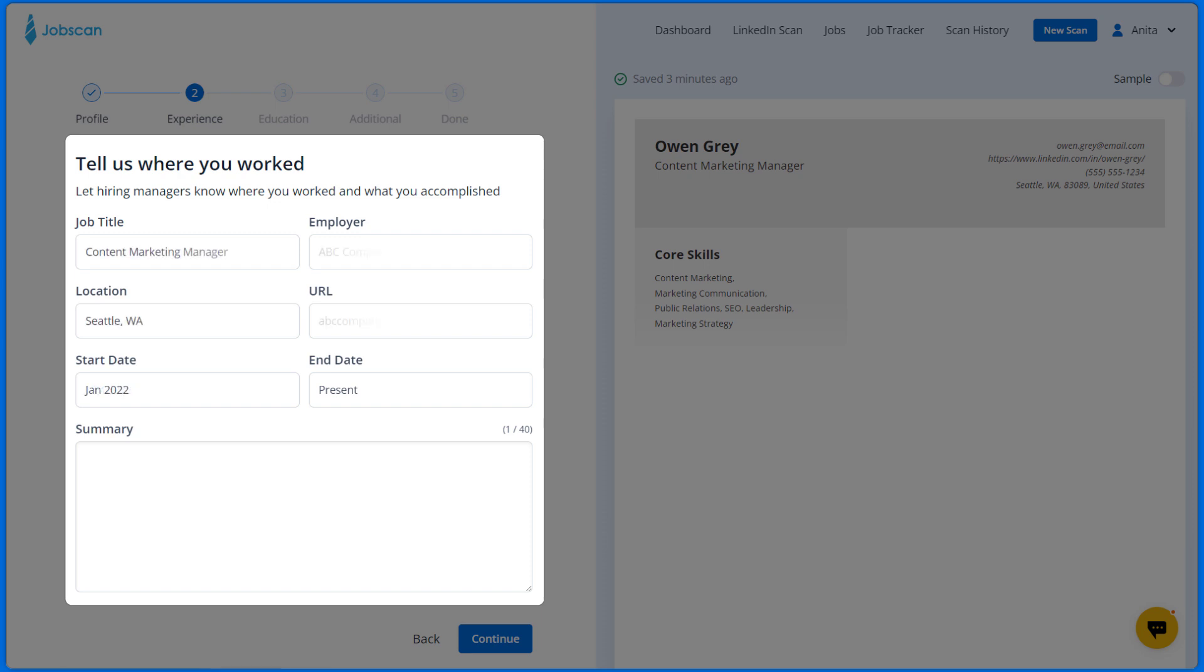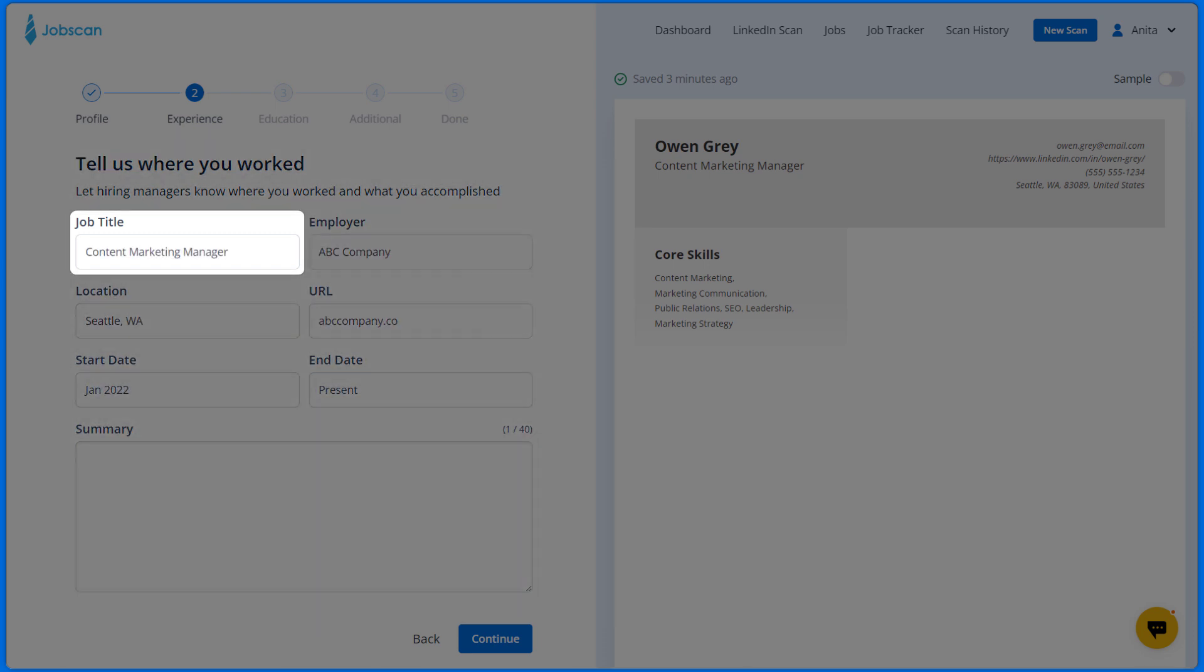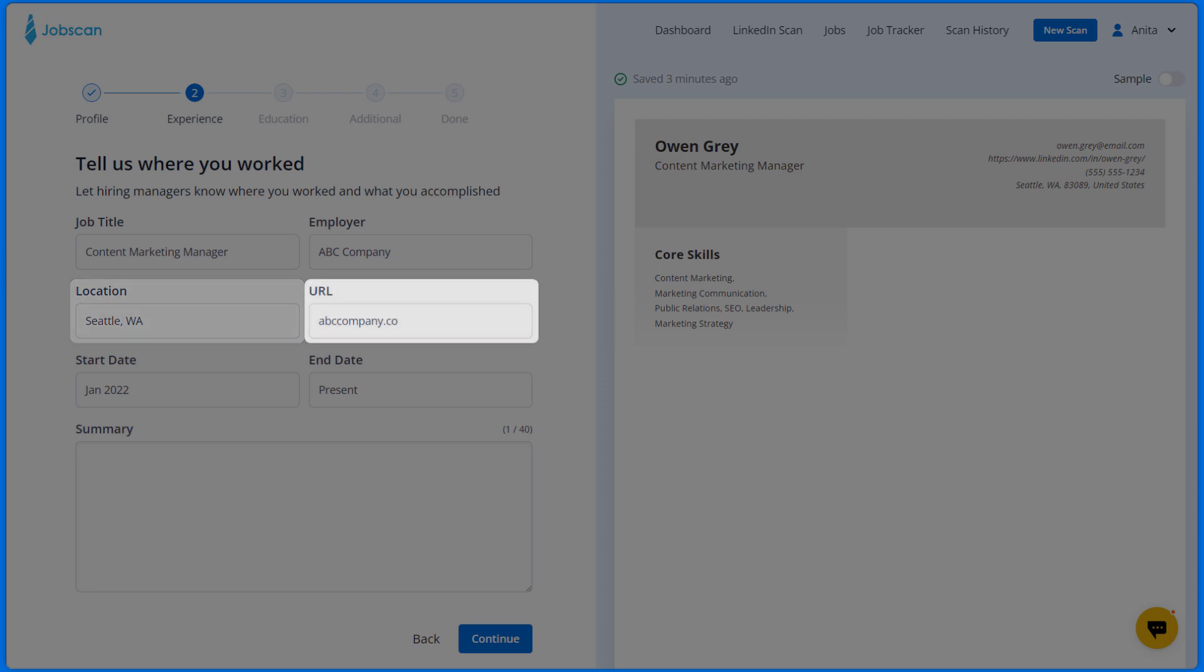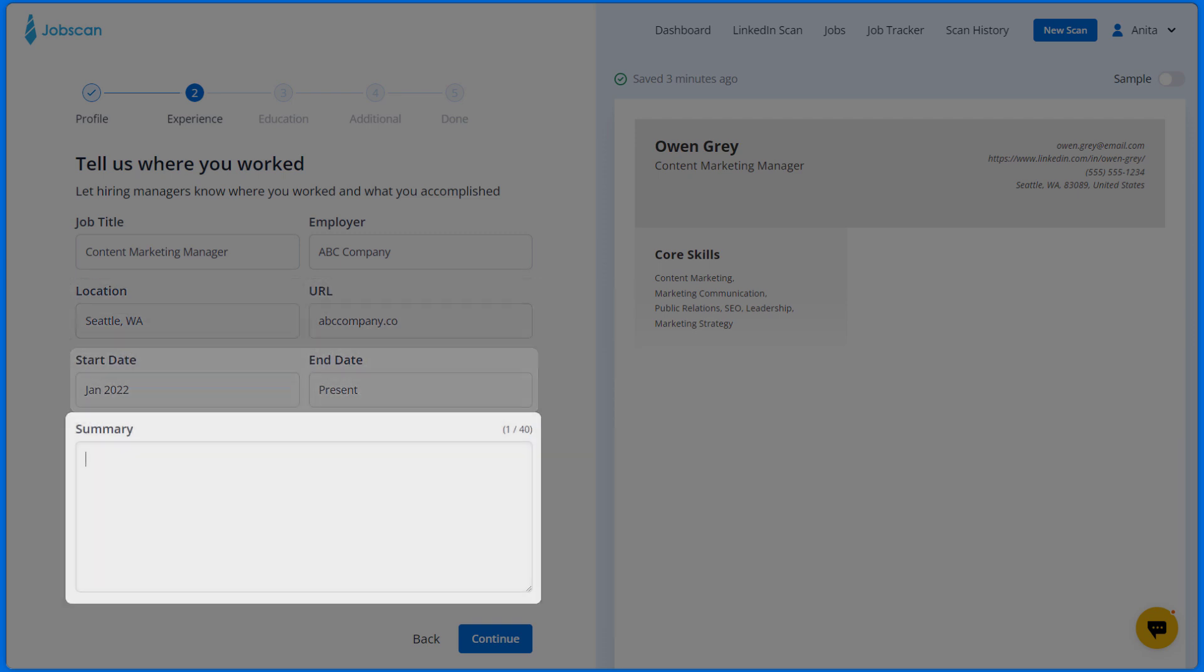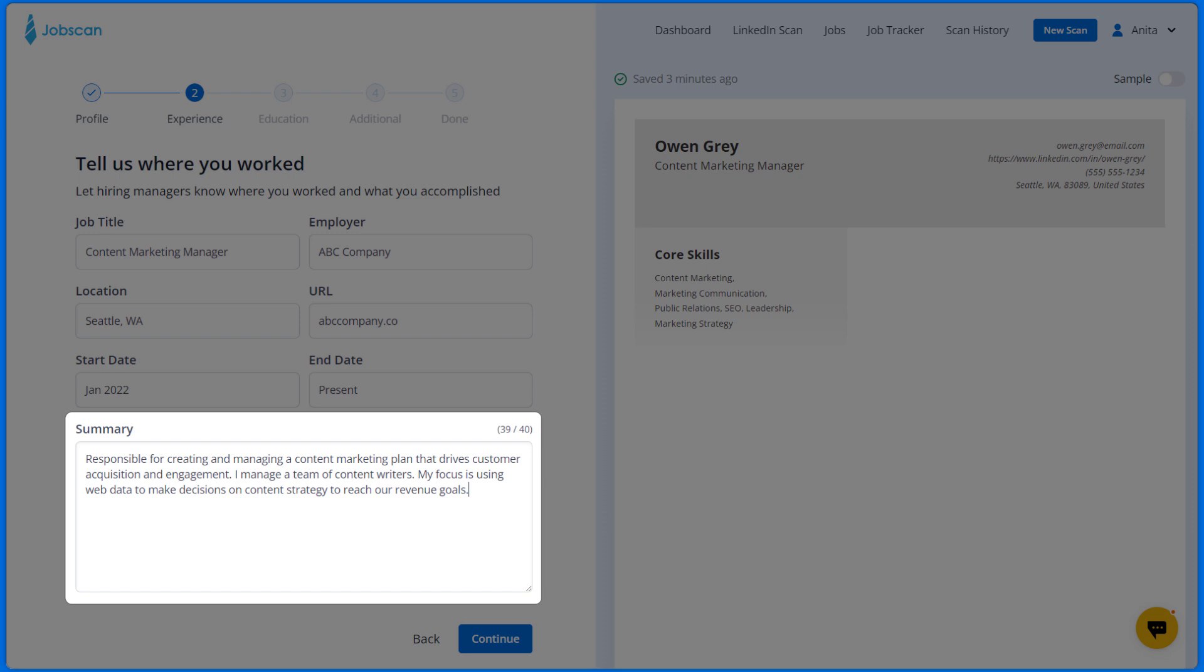Now start adding your work experience. Enter your job title, employer, location, company URL, start and end date, and the job summary like the overall experience, goals, and achievements.